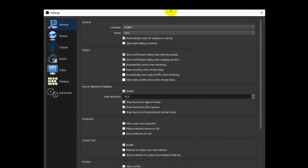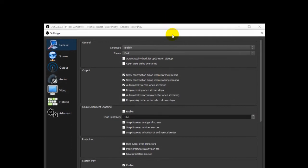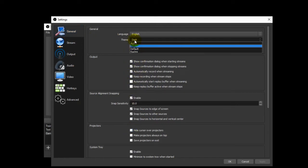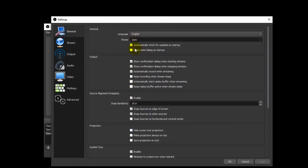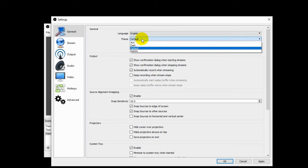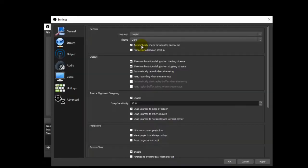Now when it comes to settings, the first thing you're going to see is the general tab. The only thing I do on this tab is select my theme. When you start it, you're going to get the default gray and white theme — too bright. Let's go dark for sure. Skip the stream tab because we're just doing video recordings, not streaming.